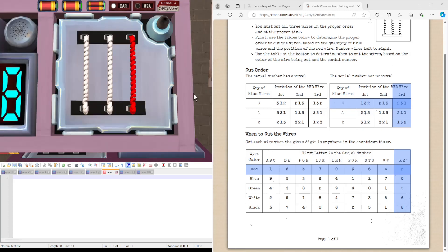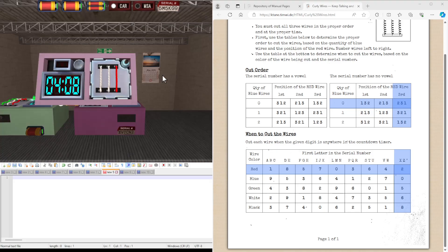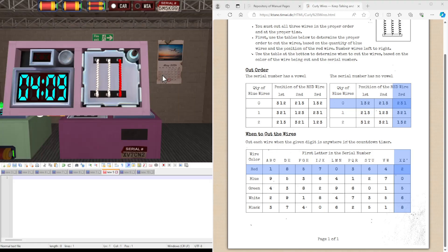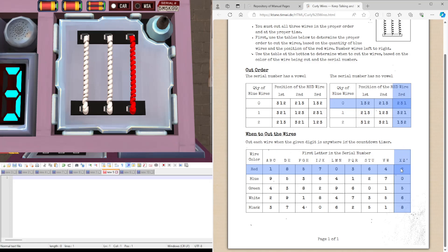So let's do one more example. We do not have a vowel again. And the position of red wire is third again. We've got some very similar ones here. So the position of the red wire is third. And there's no blue wires. So we're going 2, 3, 1 again.